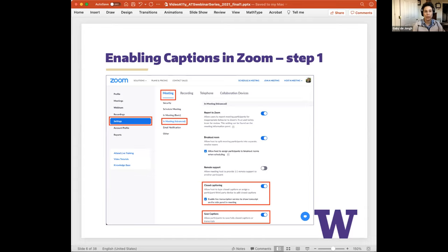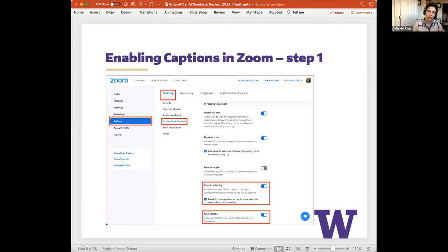When logged into your Zoom account from a web browser, select Settings from the left-hand navigation menu. From the Meeting tab, click on In Meeting (Advanced) to expose those controls. Scroll down to find the toggle switch for Closed Captioning — make sure to turn that on and select the checkbox for enabling live transcriptions to appear in the side panel. Also toggle on Save Captions so participants can save transcripts to their local computer.